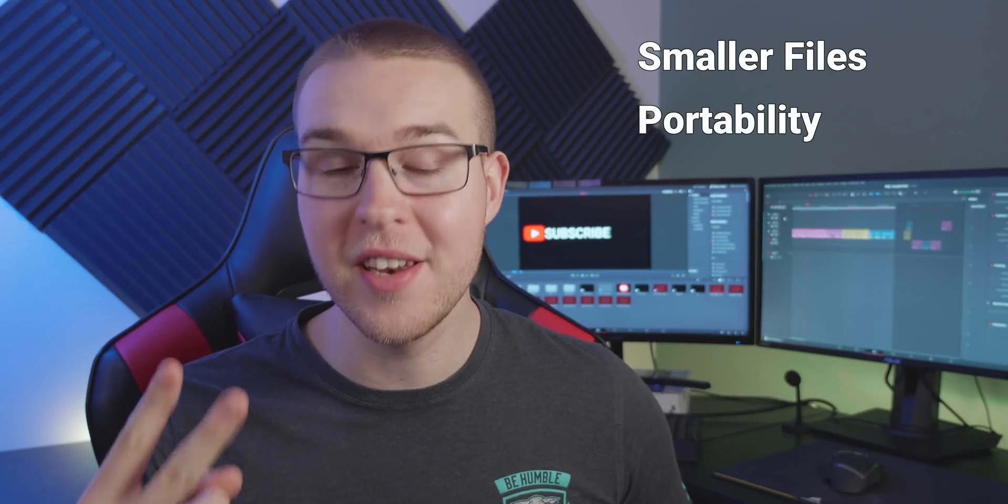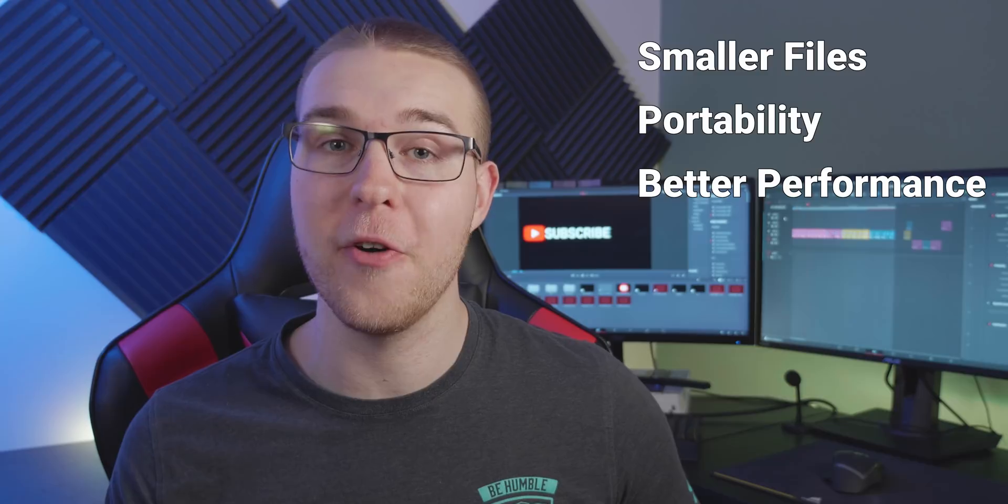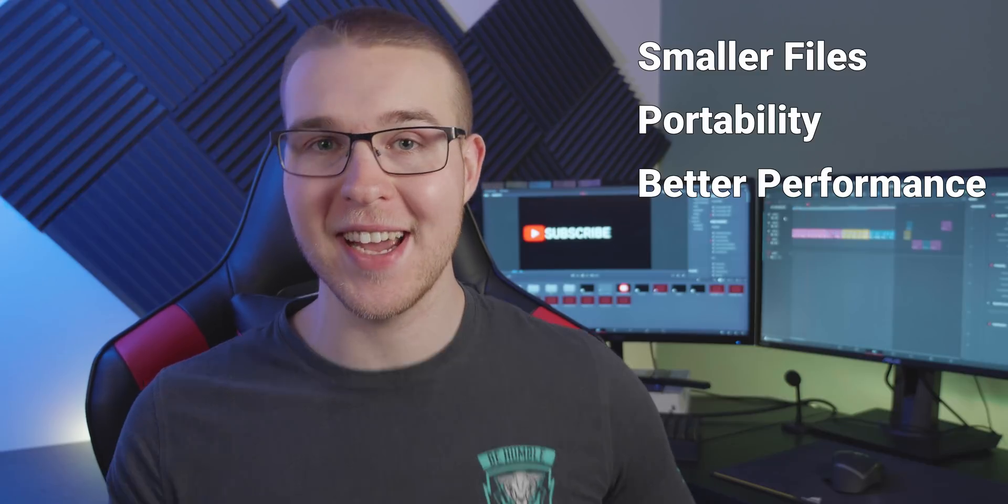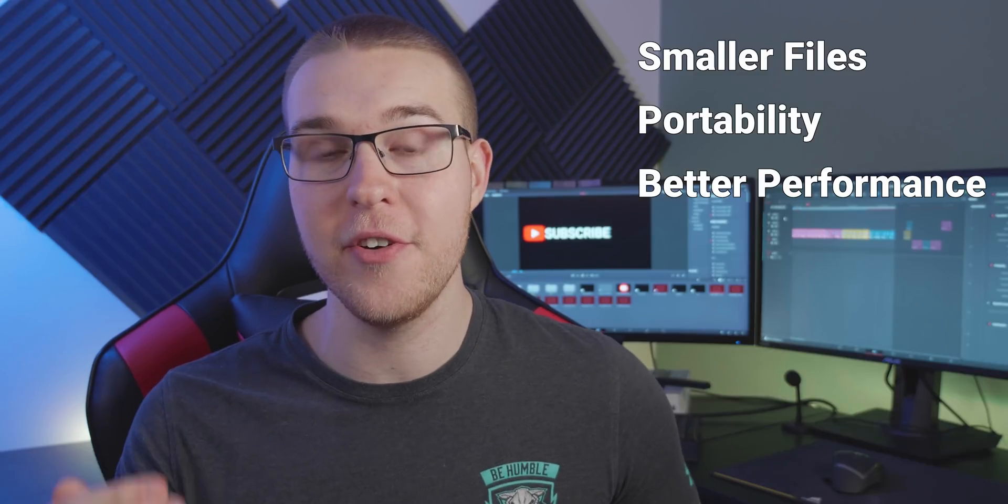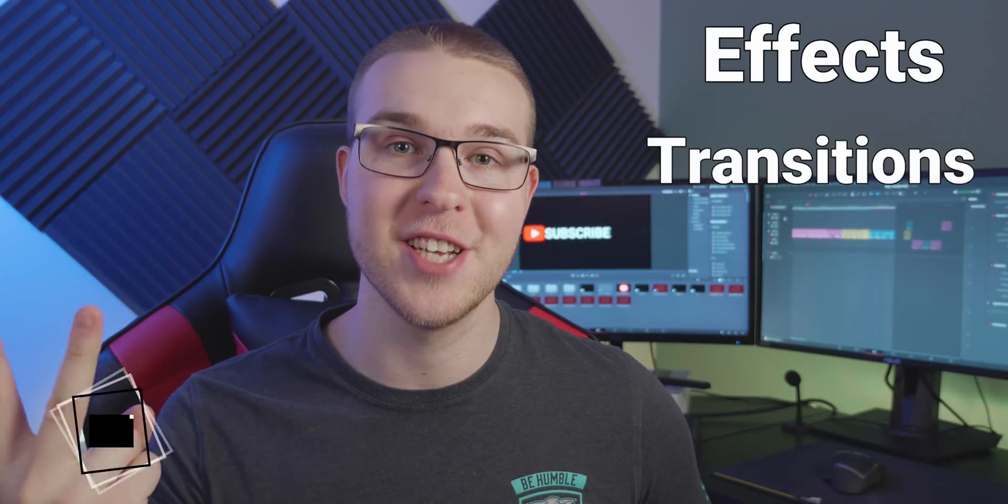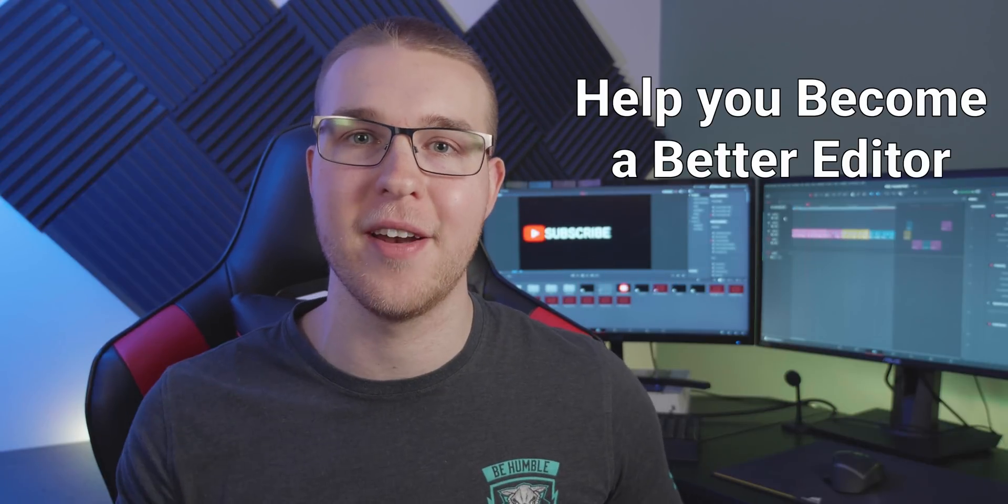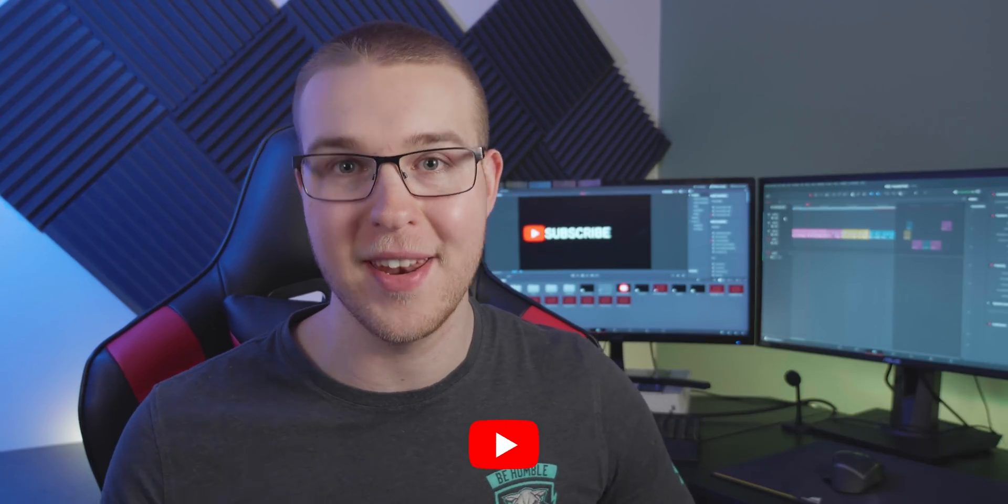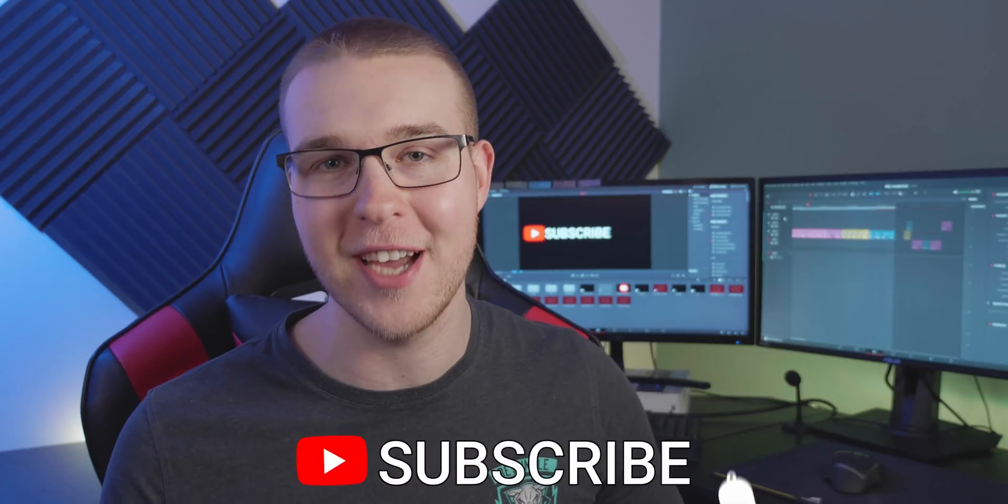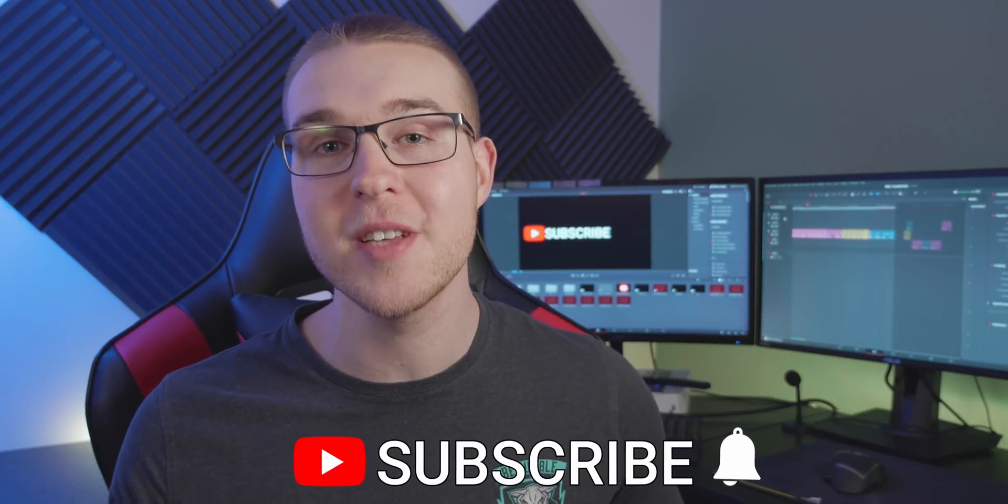But first, if you're new here, my name is Billy Rybka and I make weekly DaVinci Resolve tutorials about different effects, transitions, and workflows that'll help you become a better editor. So if you want to level up your editing skills, click the subscribe button and the bell notification to stay up to date on the newest videos.